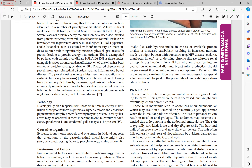Protein-wasting syndromes include conditions where the GI tract wastes protein without absorbing it, such as inflammatory bowel disease, protein-losing enteropathies in SLE, and cystic fibrosis. Conditions with amino acid loss also cause protein energy malnutrition, such as glutaric acidemia and Hartnup disease.